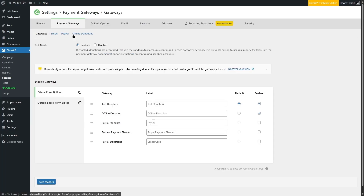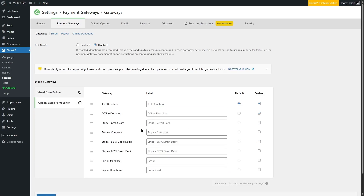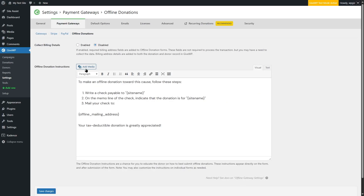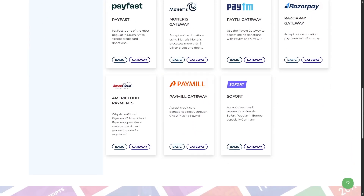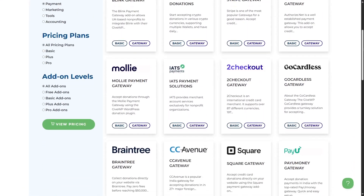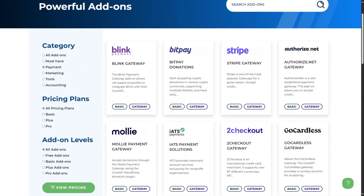GiveWP supports many payment gateways. You can enable a test mode to verify donations are working, then disable it when ready. Currently, PayPal Standard, Stripe, and PayPal Donations are available by default. From the option-based form editor, you can label your gateway and accept offline donations with custom instructions. On their website, you can see many powerful add-ons for additional gateways including Blink Payment, BitPay, Stripe, Authorize.net, Mollie, IATS, GoCardless, Braintree, CC Avenue, and Square — so payment gateways are well covered with GiveWP.